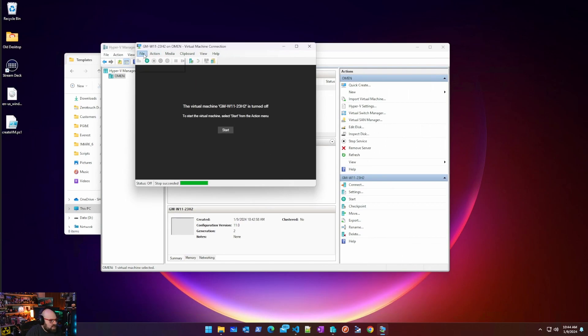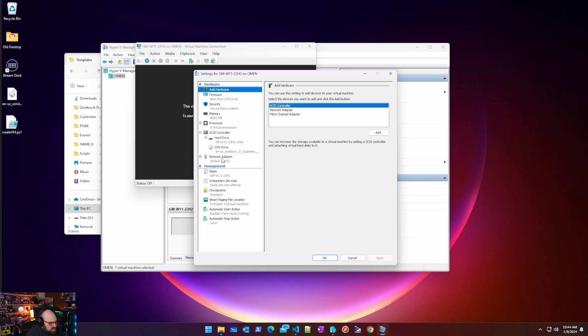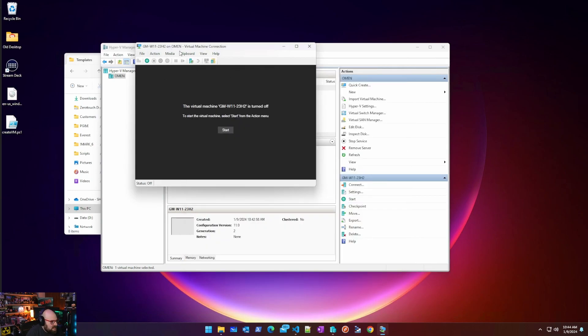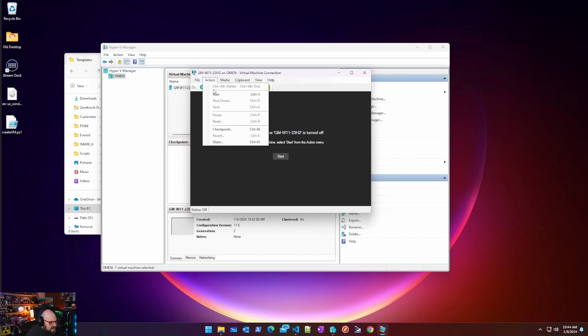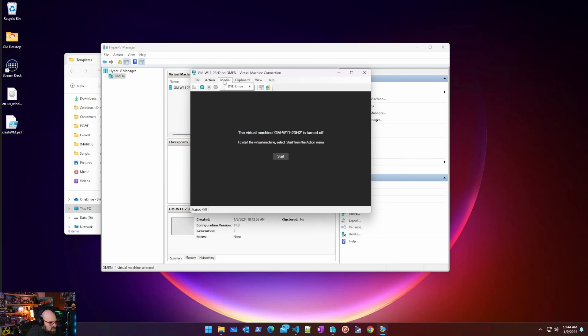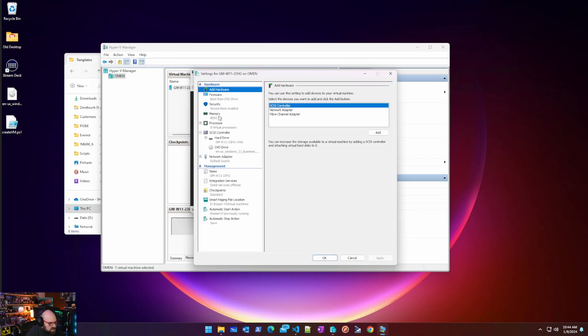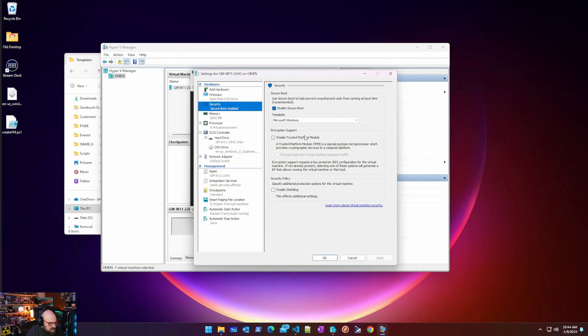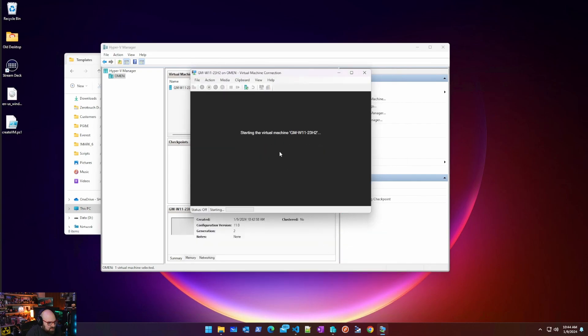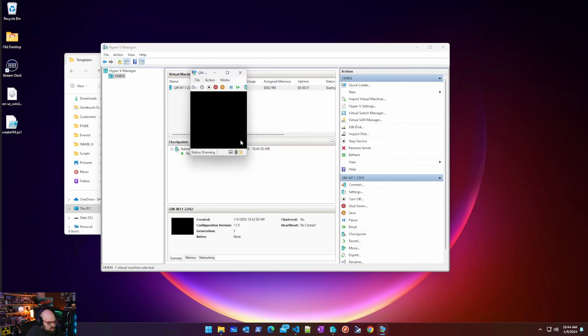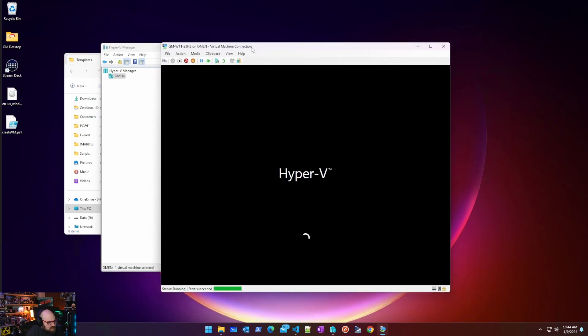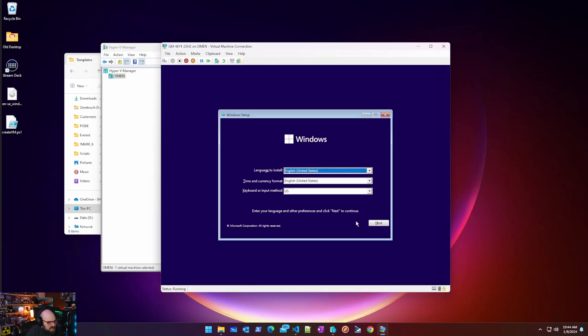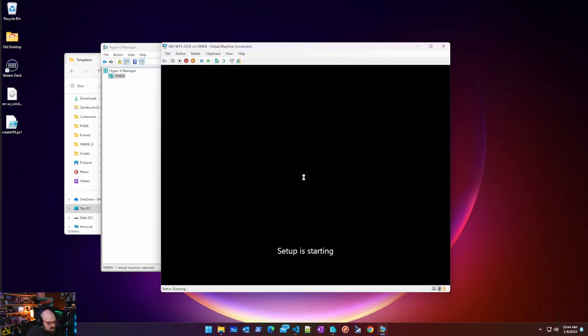So we need to enable the TPM since that is a Windows 11 requirement. So let's go back here. So I'll show you how to do that. So you're going to go to Action. Where are we here? File, Settings. And we're going to go to Security. And we want to enable the Trusted Platform Module. And that will allow us to install Windows 11. So we're going to do that again. I'm going to hit the space bar again. Now when we go through it, it should let us install.